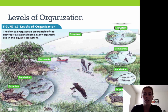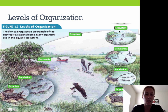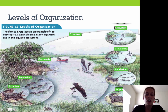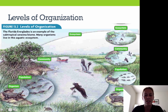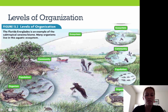The ecosystem includes all biotic and abiotic factors. Biotic factors meaning living things in the ecosystem, abiotic factors meaning non-living things. A community is all of the different populations of organisms — different species of organisms interacting with one another. A population is defined as a specific species of organisms, such as the crocodile population. And then the organism is that specific individual and how it interacts with its environment.